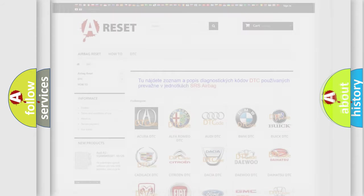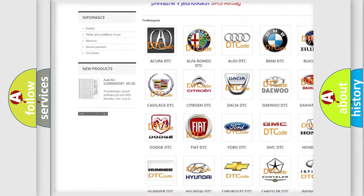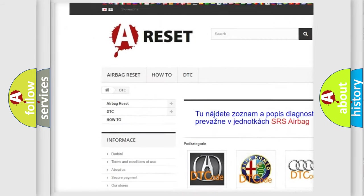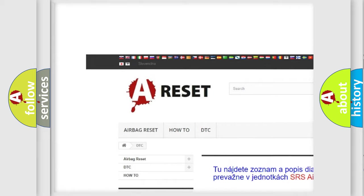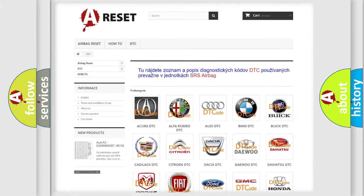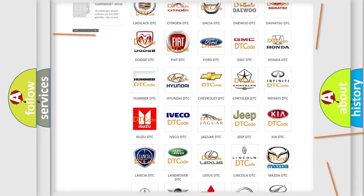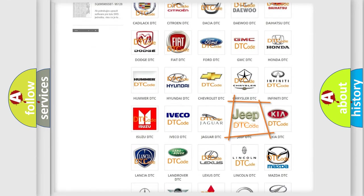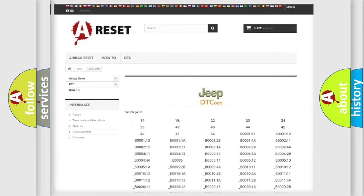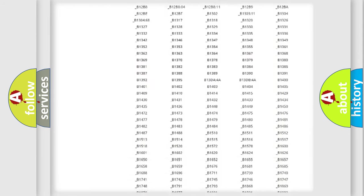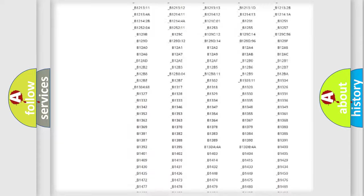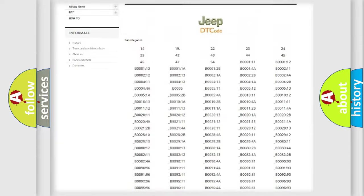Our website airbagreset.sk produces useful videos for you. You do not have to go through the OBD2 protocol anymore to know how to troubleshoot any car breakdown.